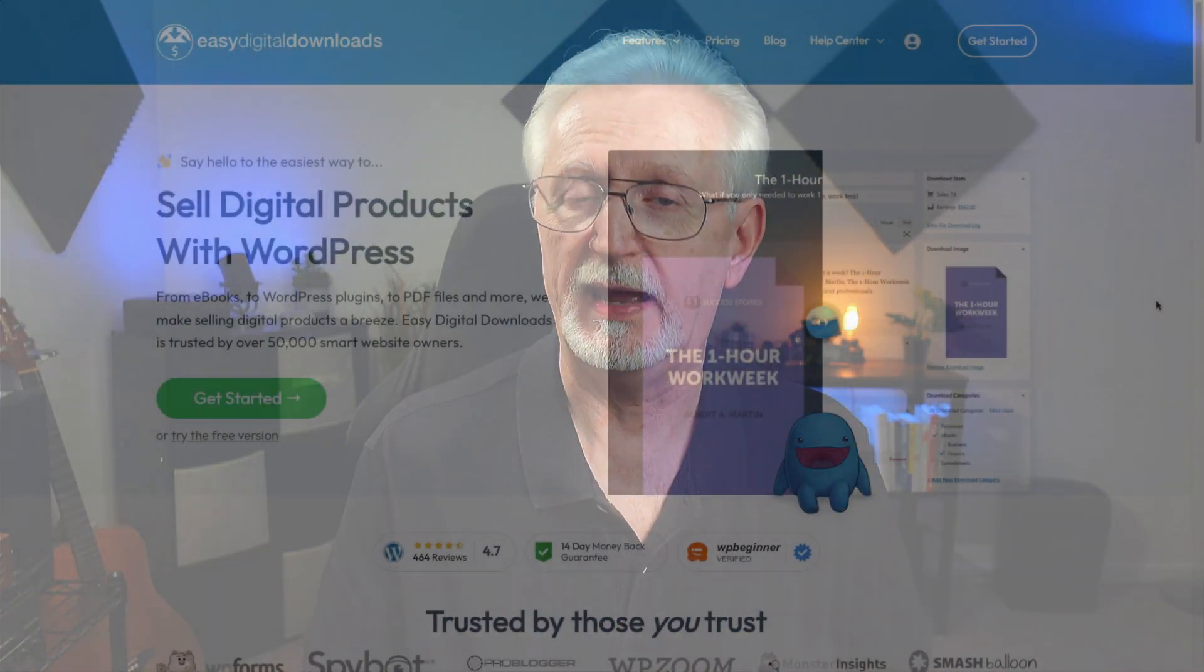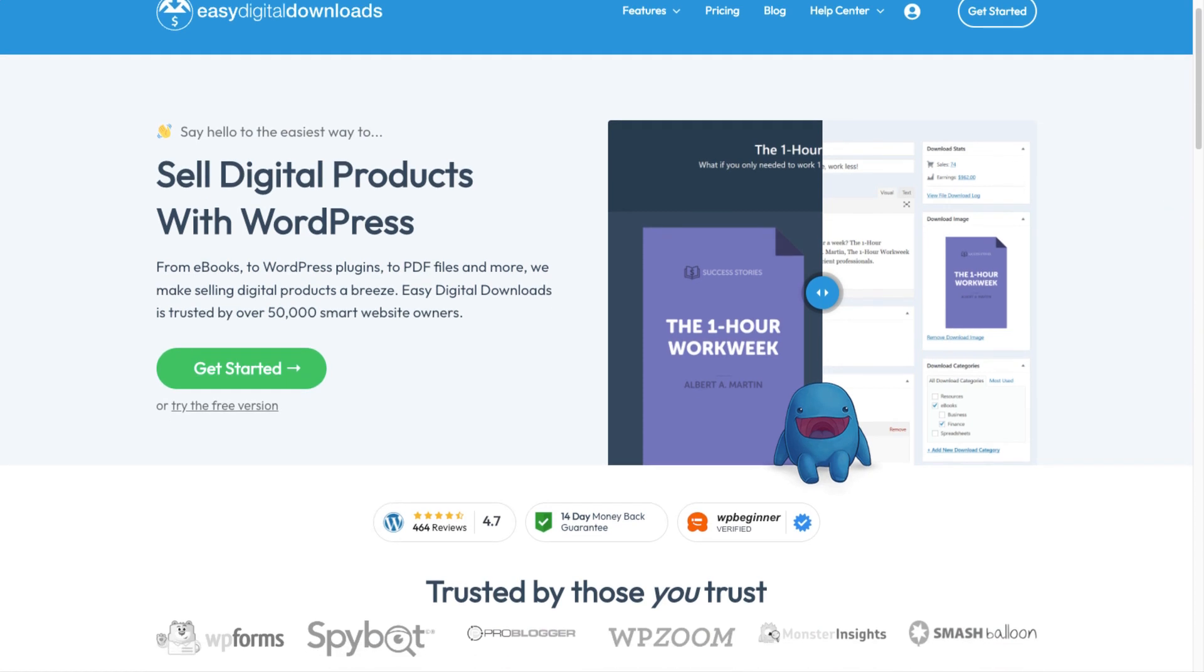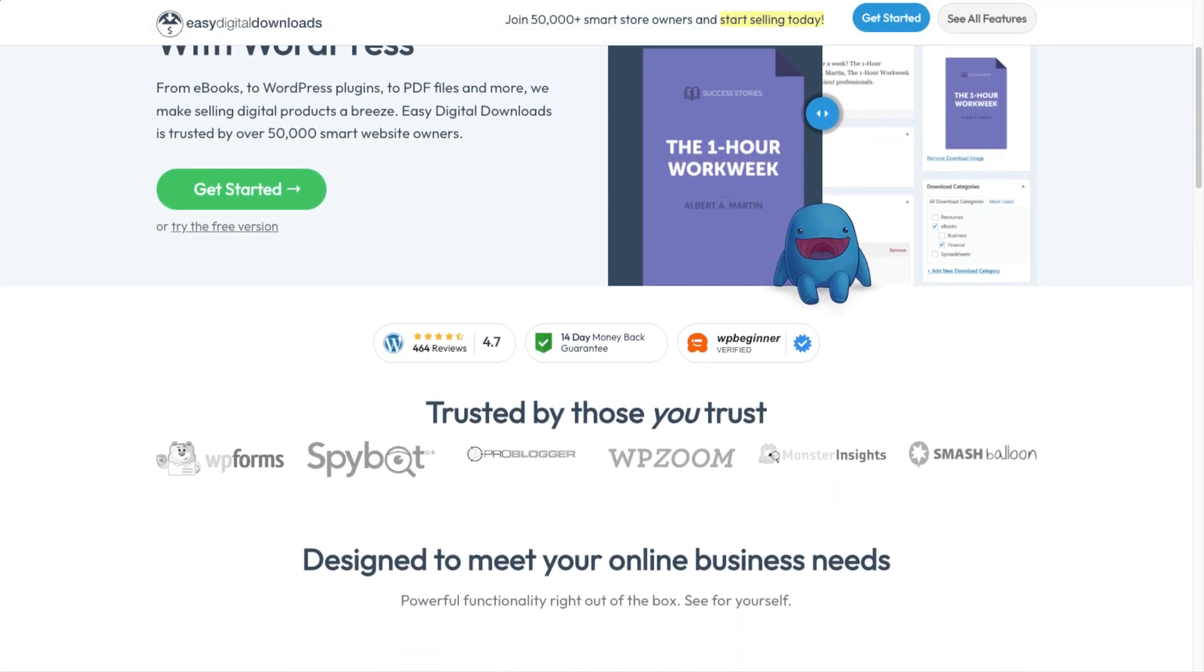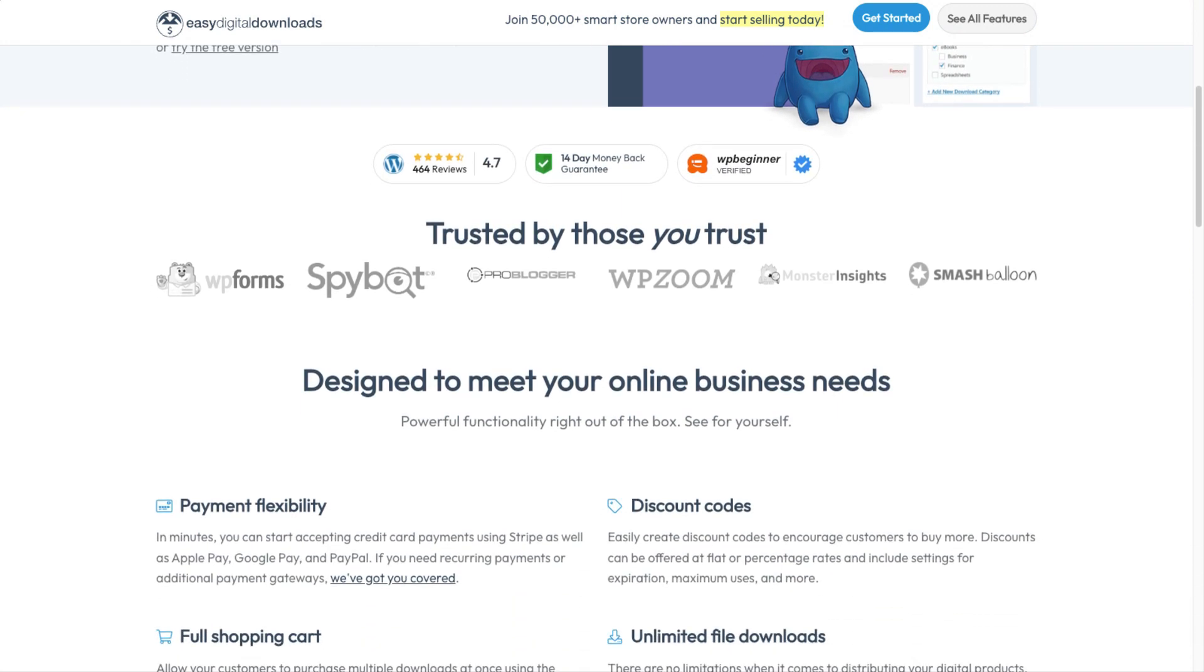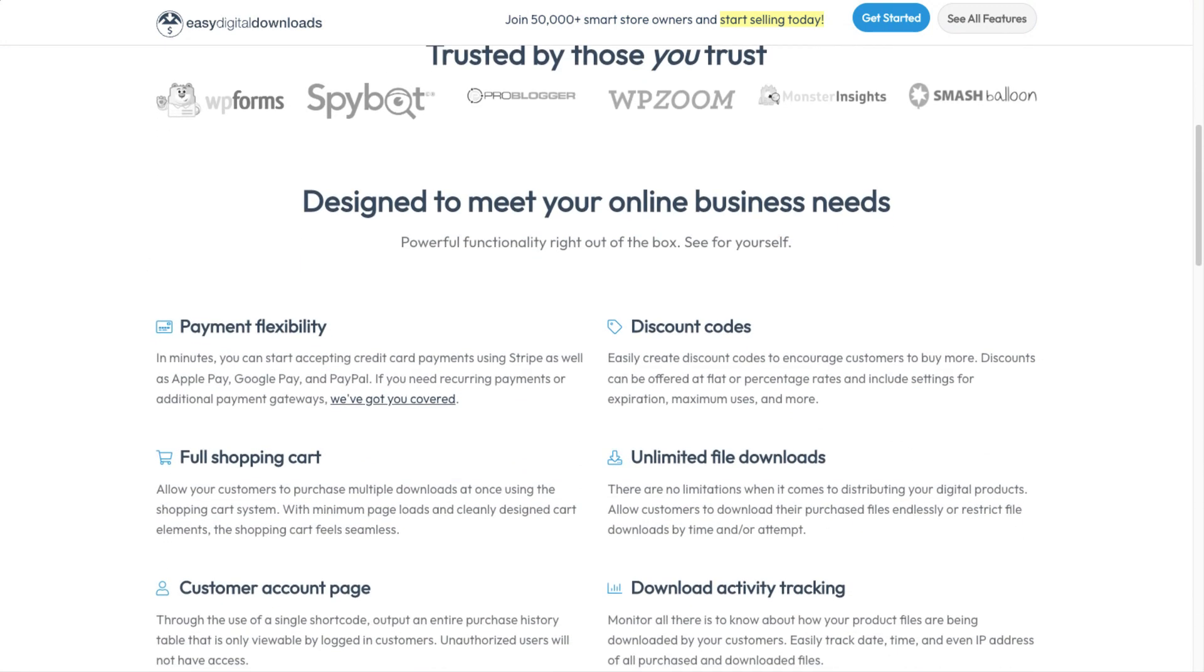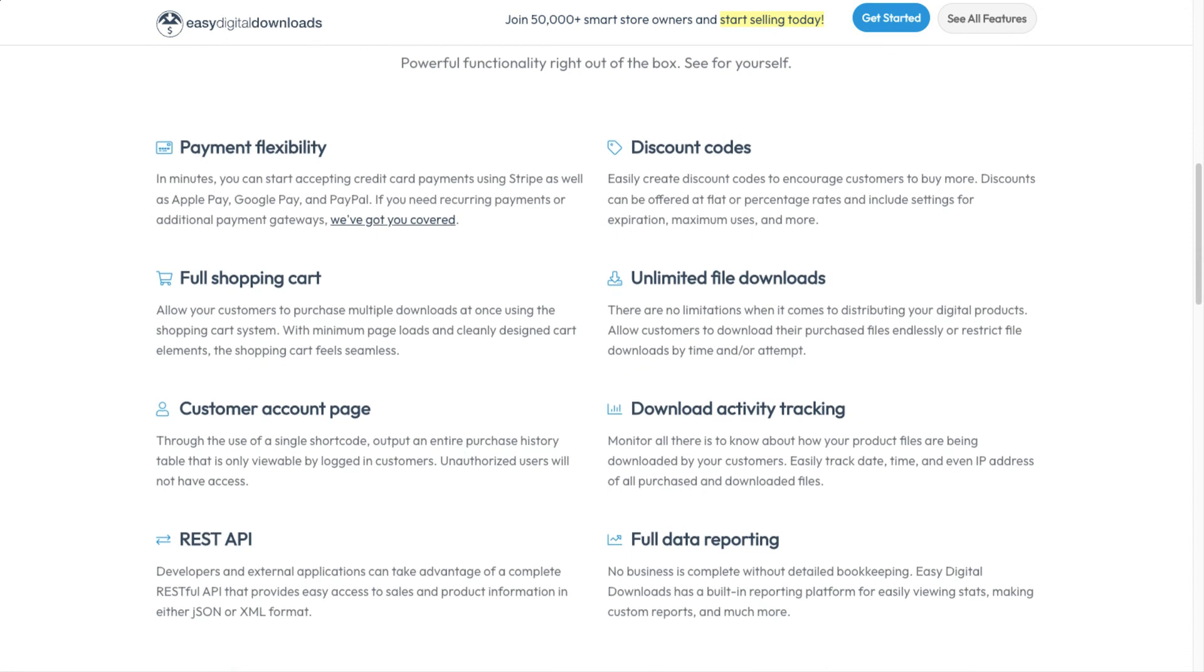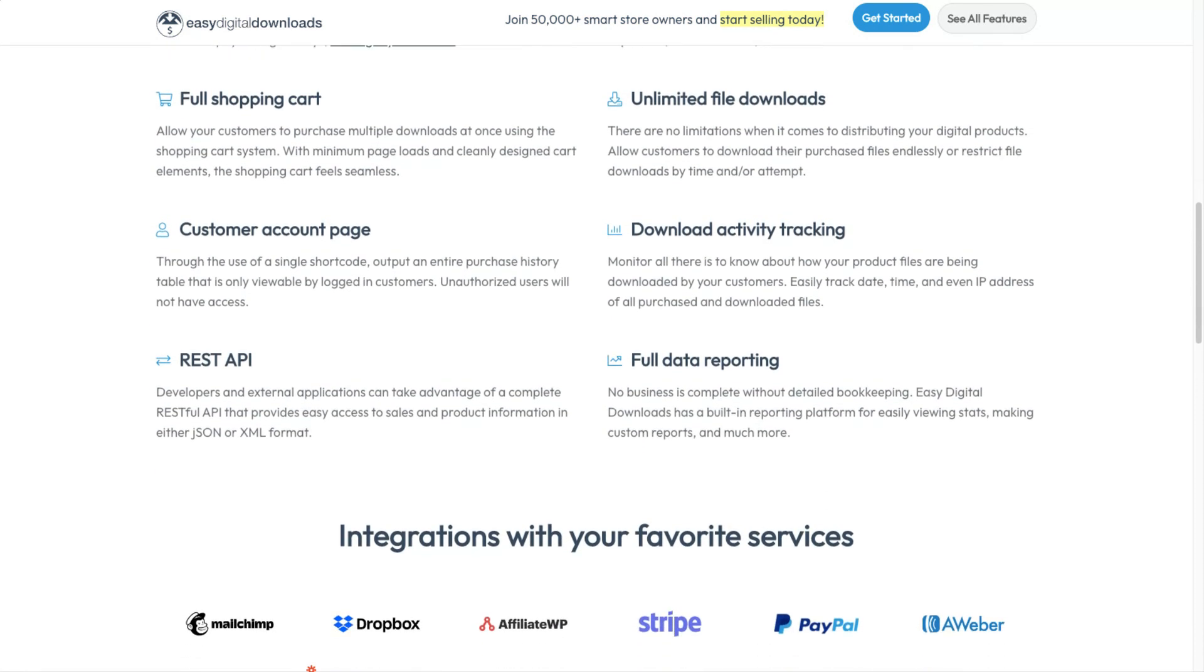Behind the scenes, Easy Digital Downloads has a full development and support team that responds quickly, and it has outstanding documentation. All of this makes it a great choice for any size business that wants to sell downloadable products or files. Whether you're a solopreneur or a software development company, you can use Easy Digital Downloads to fit your business need.